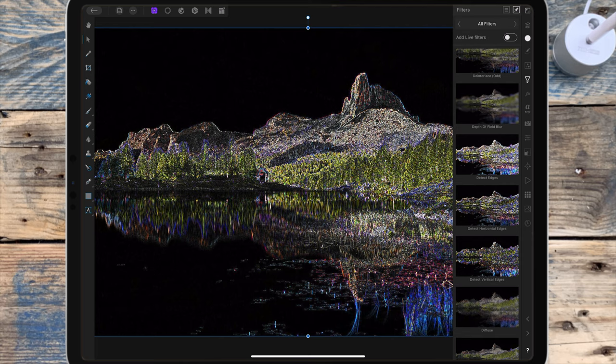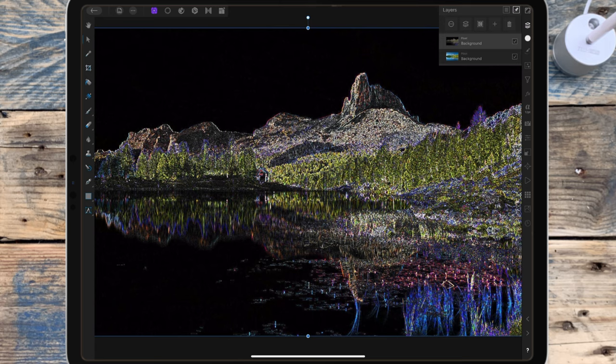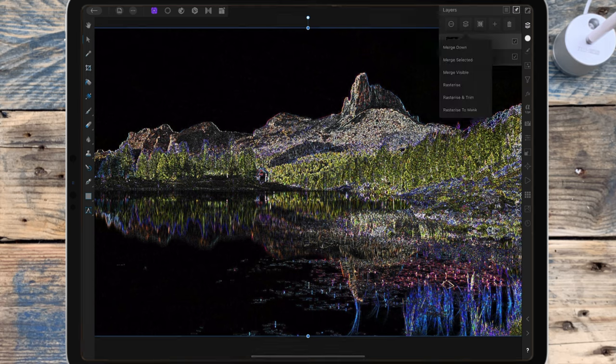To rasterize, I'm going to the layer studio and making sure I'm on the right layer, which you'll be able to see because that layer is highlighted. I'm clicking this, then rasterize.